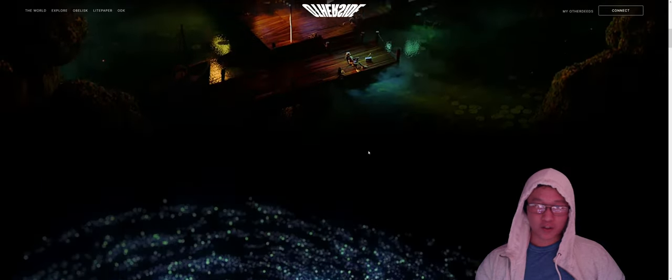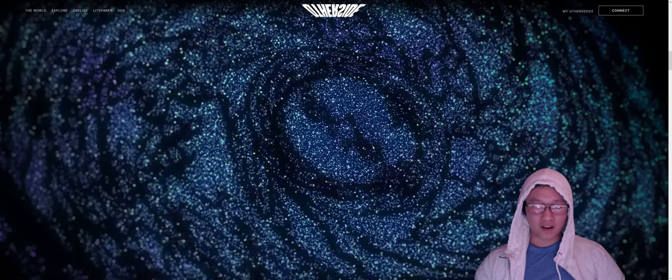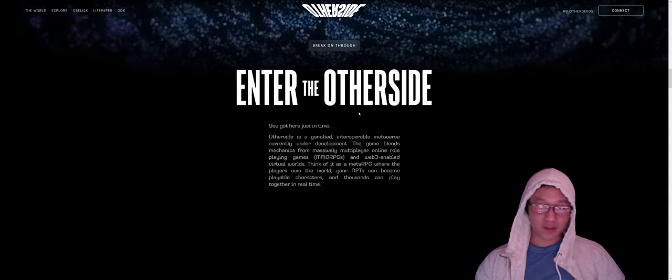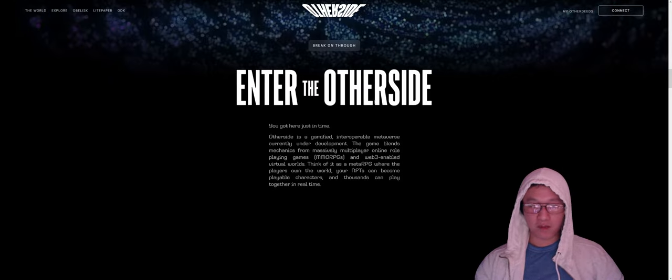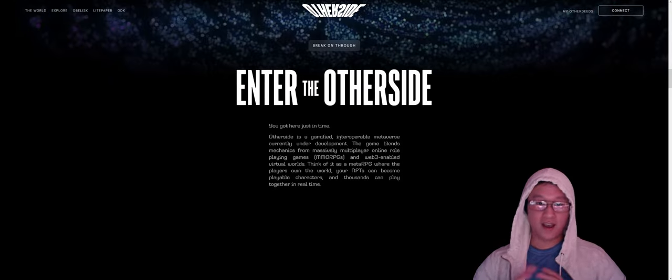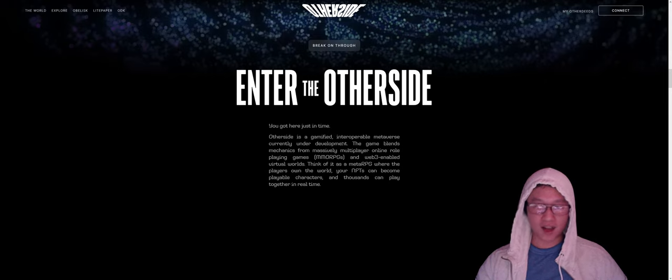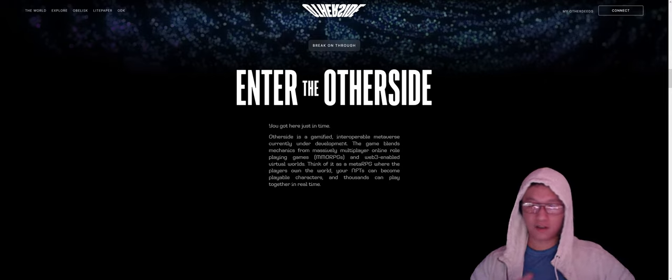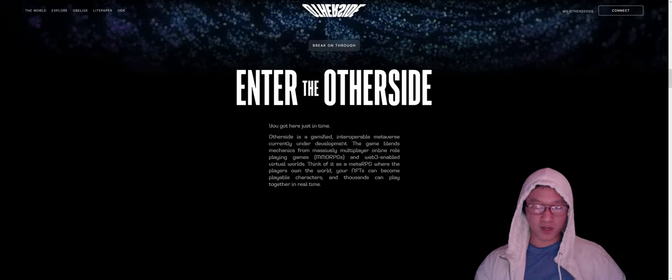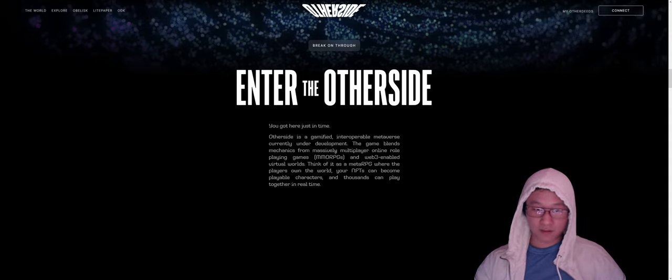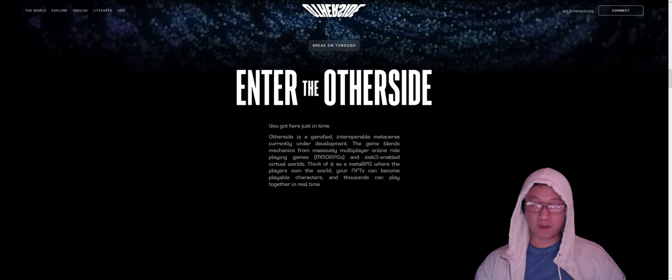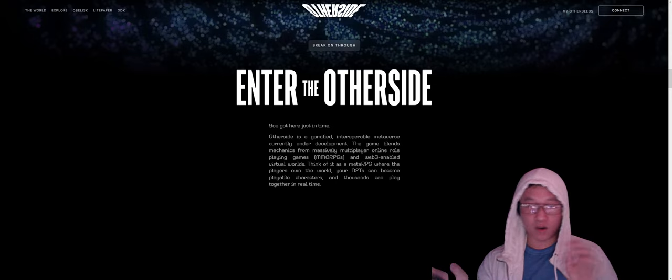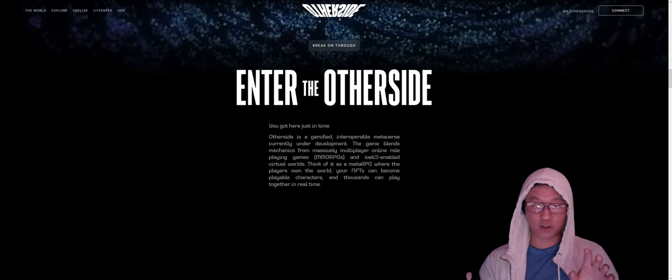There's a trailer here. You can go take a look at that. We entered the Other Side. I love this game mainly because it's a next generation part of gaming, honestly. It's something new, novel, exciting. Everybody can play it at the same time. It's a massive multiplayer online role-playing game. So it basically combines MMORPGs and Web3 enabled virtual worlds.